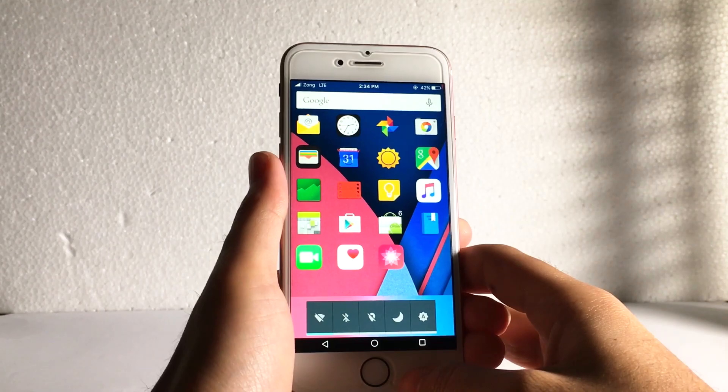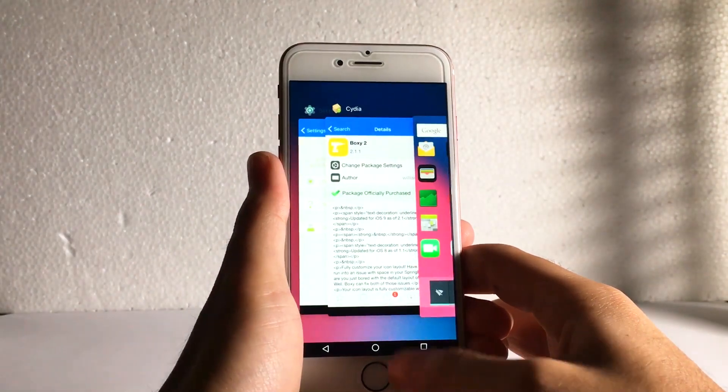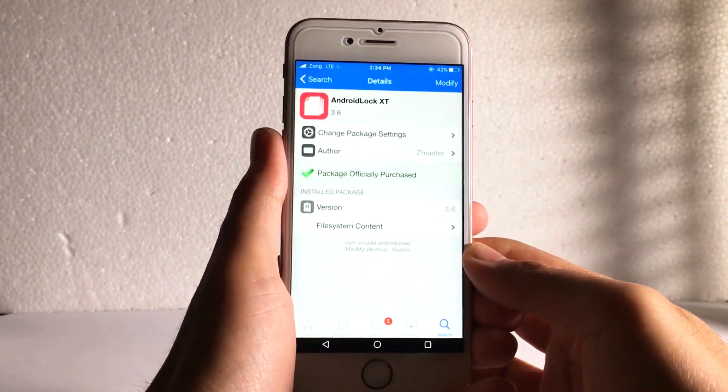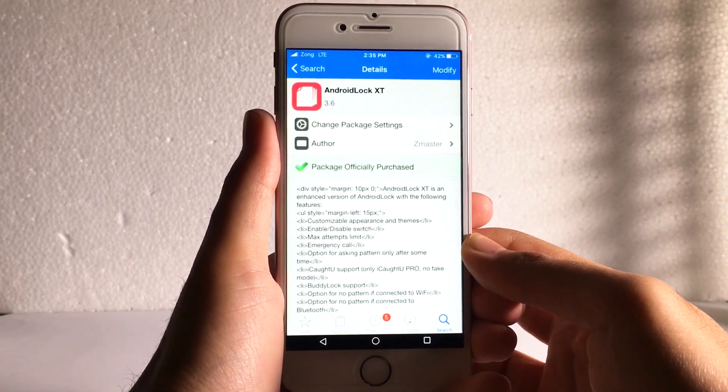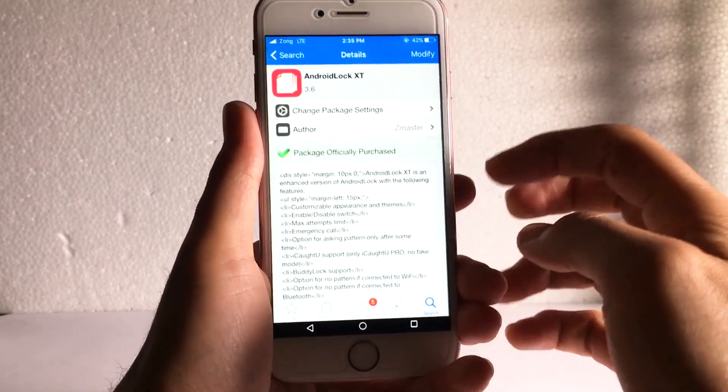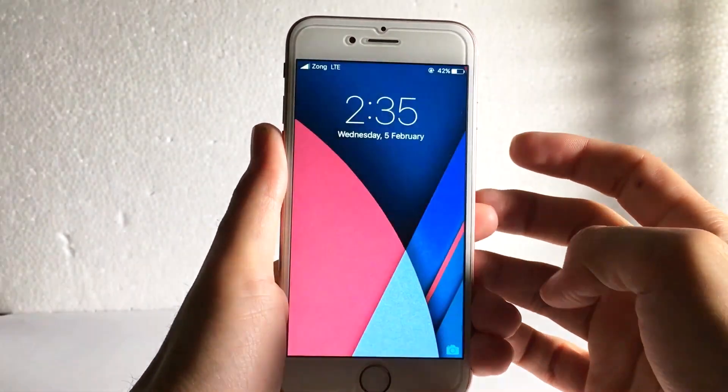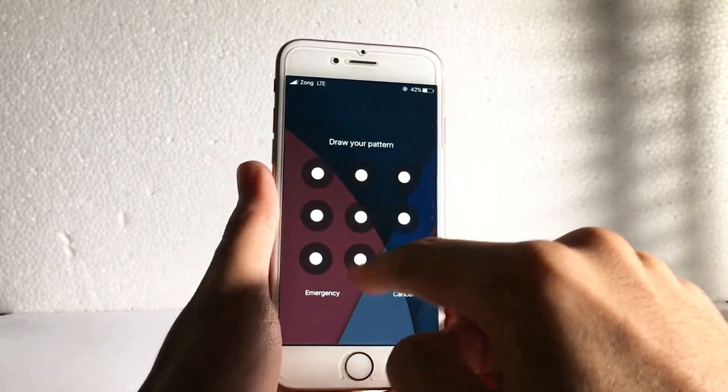For the Android pattern lock screen, I have installed Android lock XT, which gives you the traditional Android pattern lock screen on your iPhone. You can check it out.